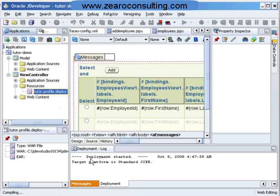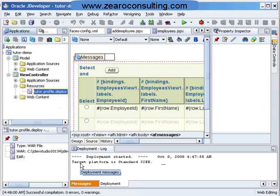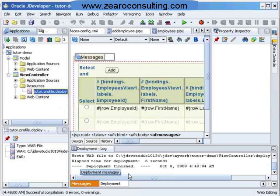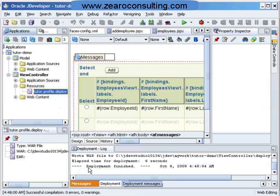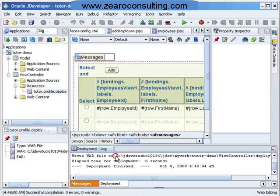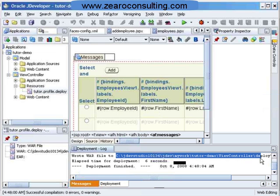Here in the log, I can see that deployment has started. And deployment finished. The war file is written here in this my work folder.